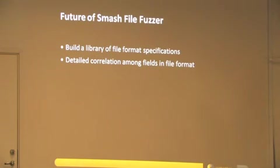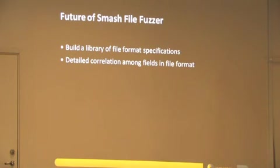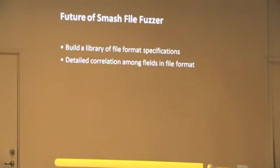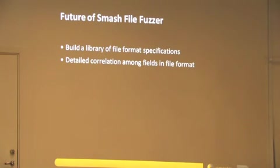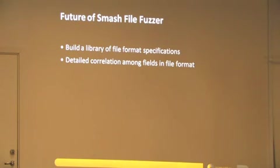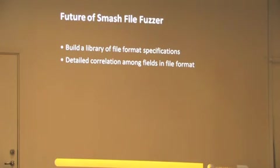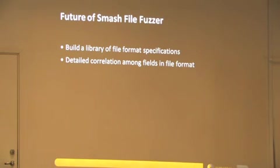Towards the end of this presentation, what is the future that we plan for this tool? Mainly, the tool works on file formats. Unless I provide a library of the file formats, the tool is kind of difficult to use. What we plan to do is give a good library of the various file formats so this tool can be directly used, and a detailed correlation among the fields like CRC modifications once the data is modified. These are the kinds of modifications that we plan to do.